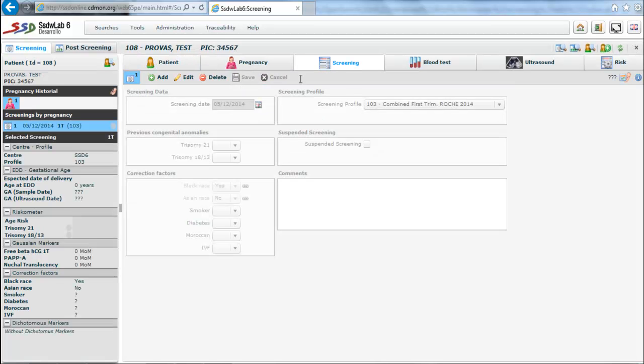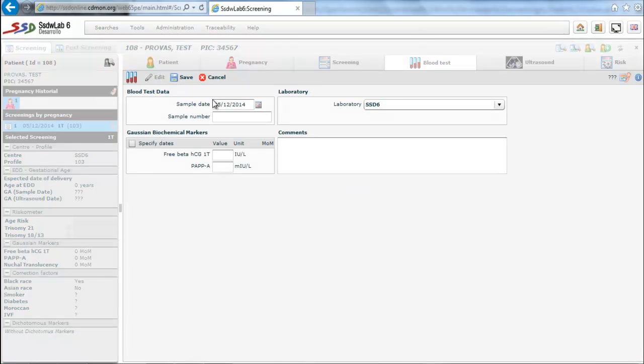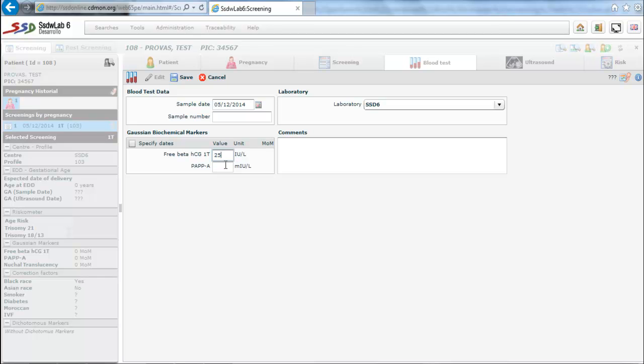The following is blood test folder. We enter the date of the sample, which normally coincides with the date of screening. We will also enter the values of Gaussian biochemical markers that in this screening profile are chorionic gonadotropin beta with its free fraction and pregnancy associated plasma protein A.